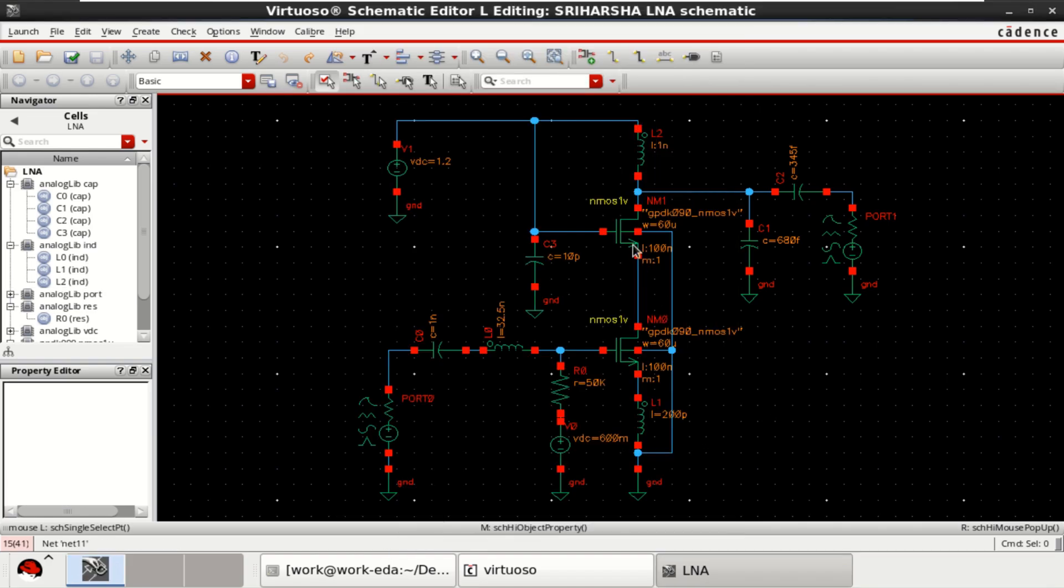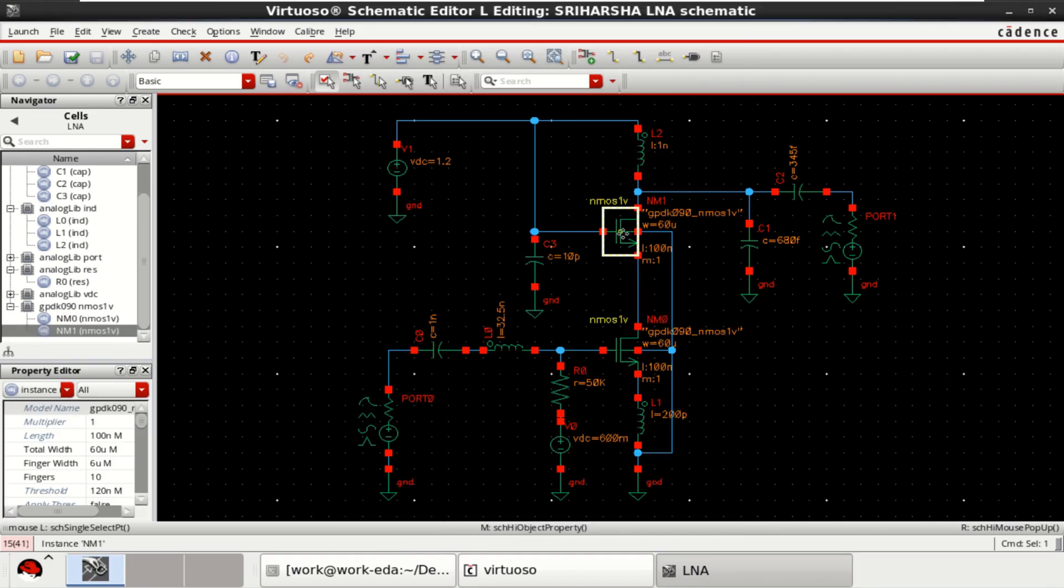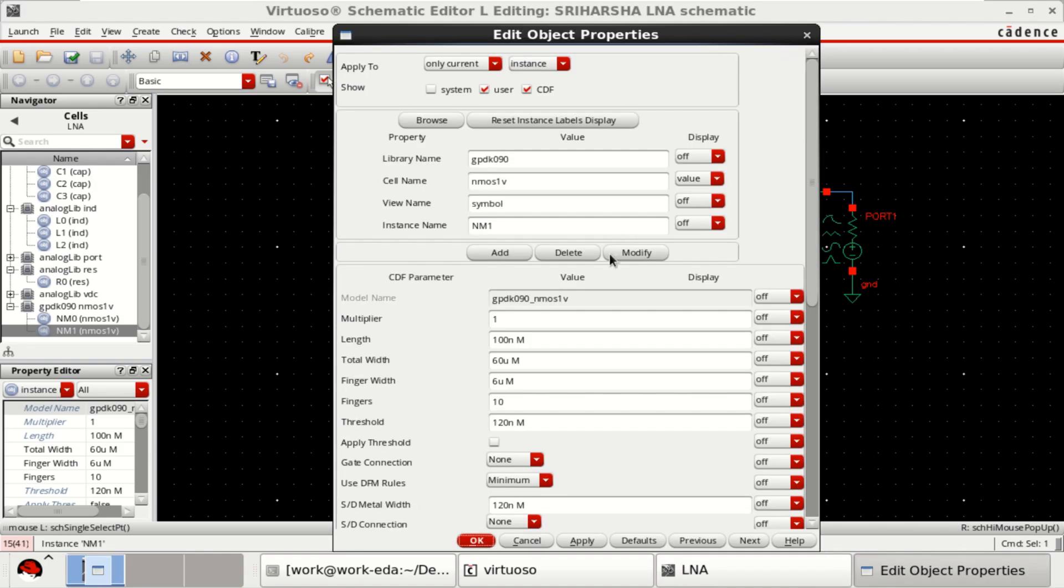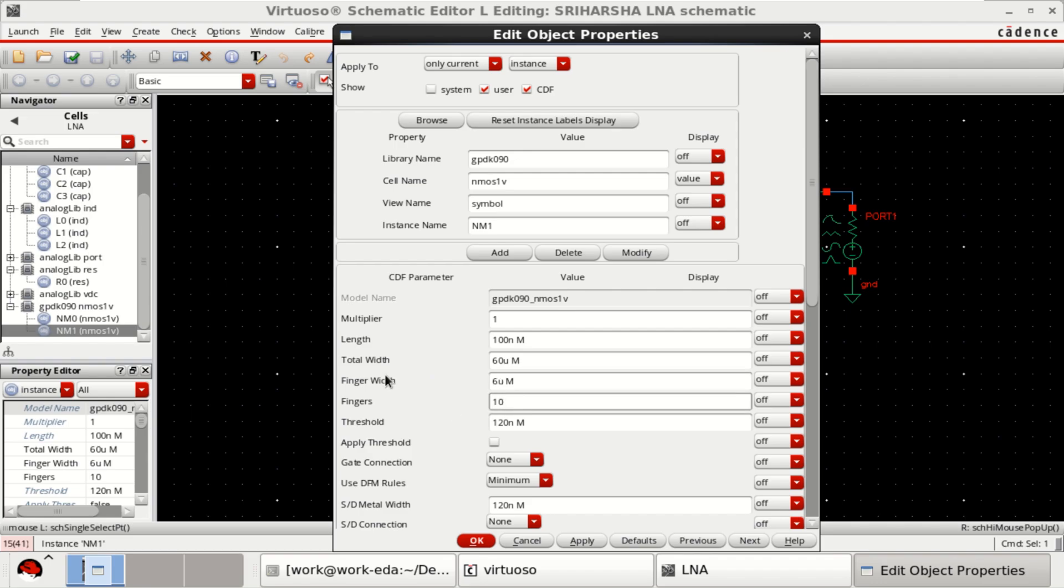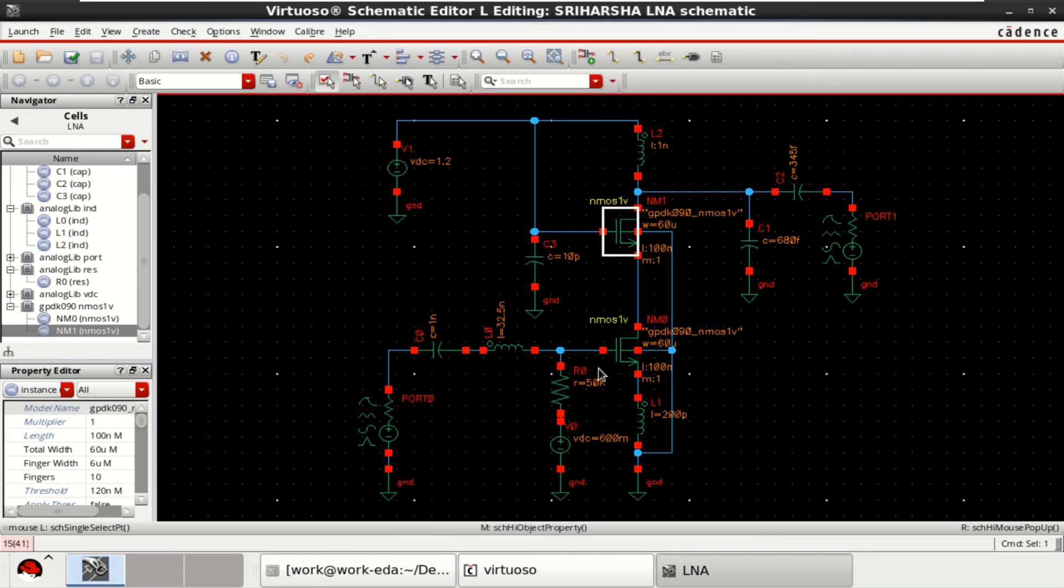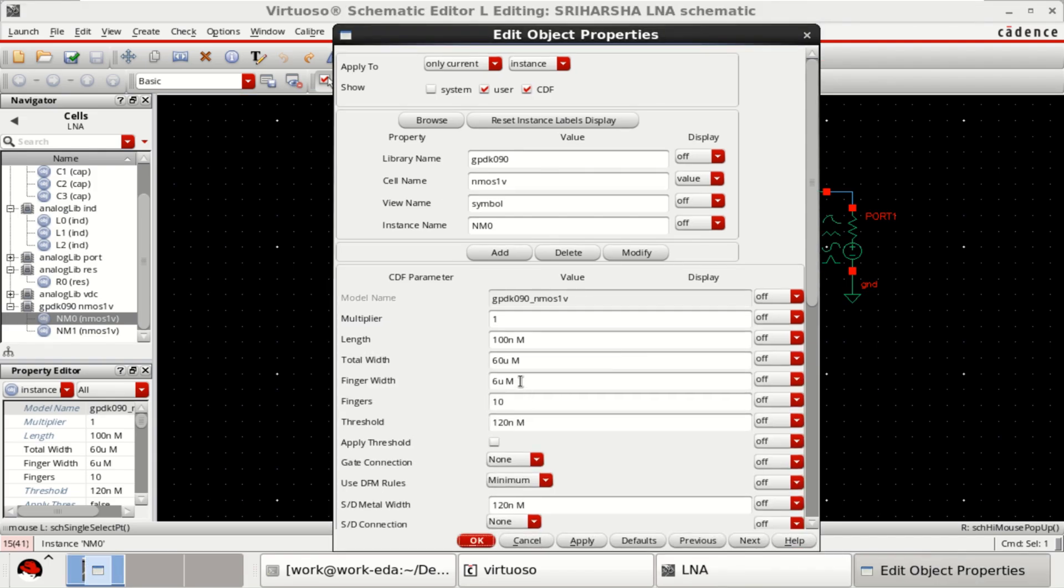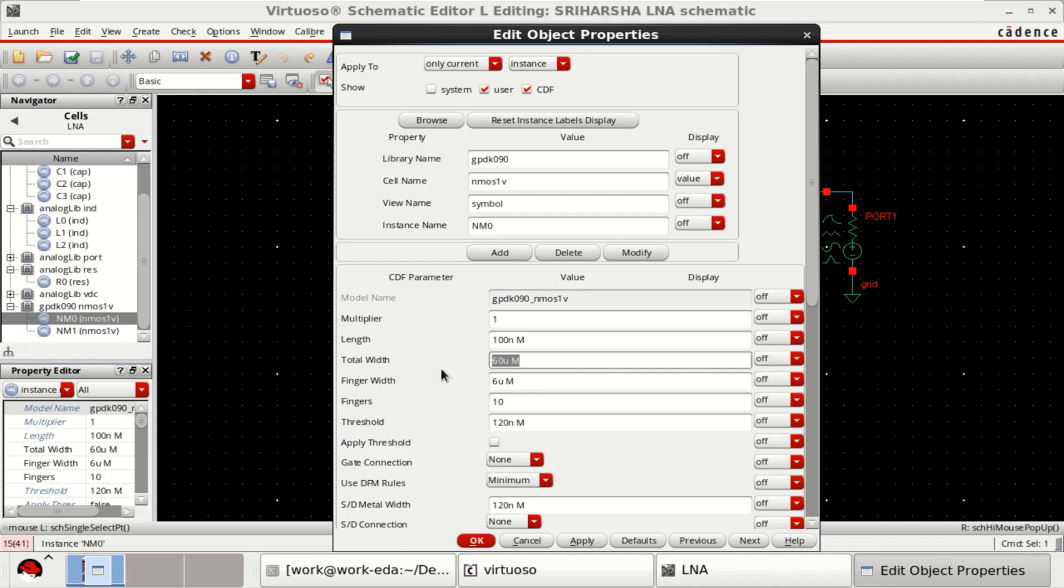The width of the NMOS transistors are, press Q to see the object properties. The total width is 60 micrometer, each finger width is 6 micro. So the total fingers are 10, 10 multiplied by 6 micro which leads to 60 micro. Similarly, the second transistor has 6 micrometer finger width and 10 fingers, total width is 60 micro.